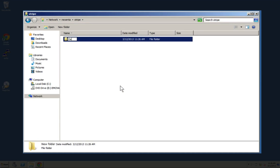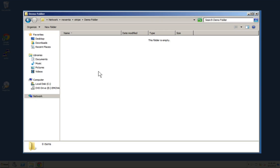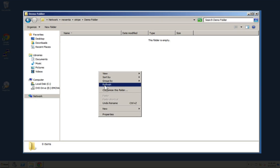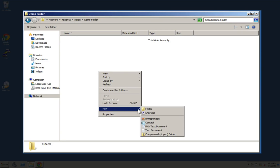We can go ahead and add folders, so add a demo folder. Once we create a demo folder, we can go into it and maybe we want to add a text document. So we simply add a text document.